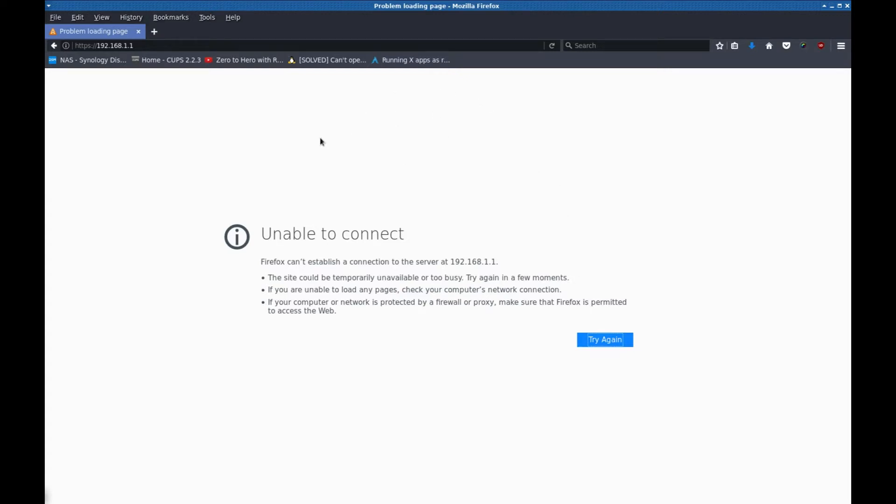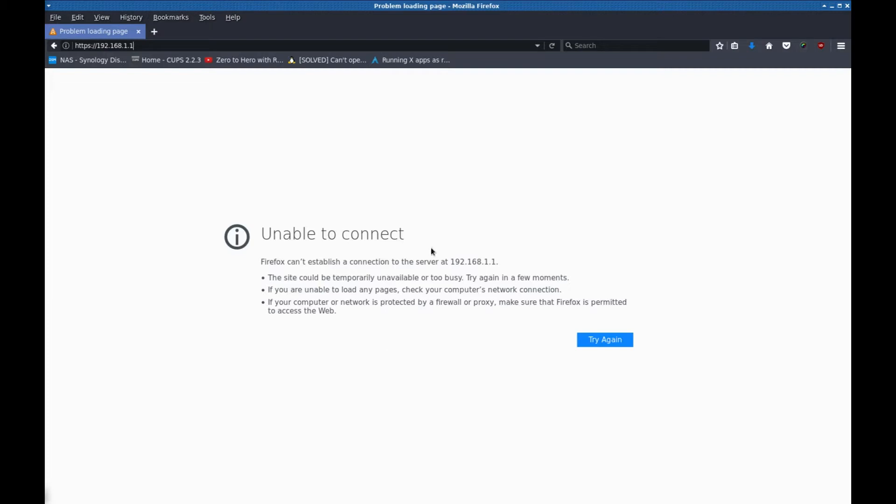After the router rebooted, I've lost connection to it. Initially I had connected to it using https 192.168.1.1. By the way, if you see a certificate error, add the exception and allow yourself to connect to it. So that's what I had to do. I'm going to give this another try.